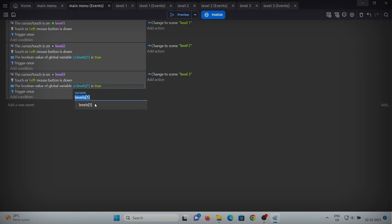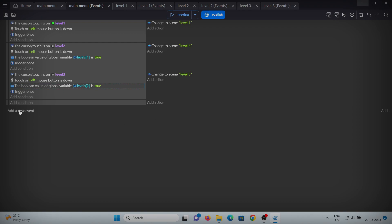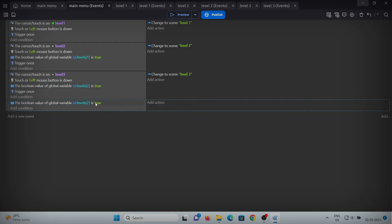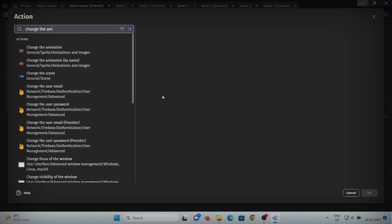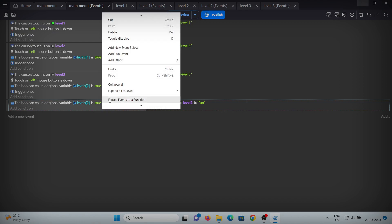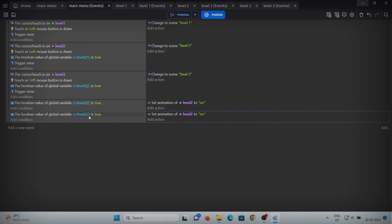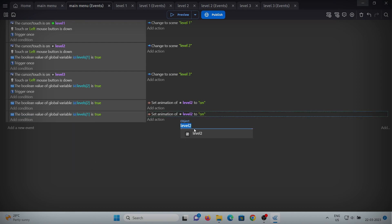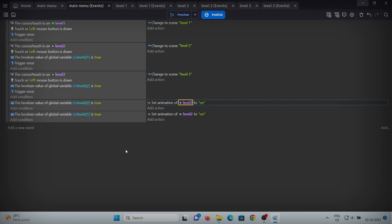Copy and paste this condition for level 3 and add one more condition. When the boolean is true, we will change the animation of the level 2 button to 'on'. Copy and paste this whole event and change it to level 2, and also change the other reference to level 2. Then copy again for level 3 and change the first condition to level 3.